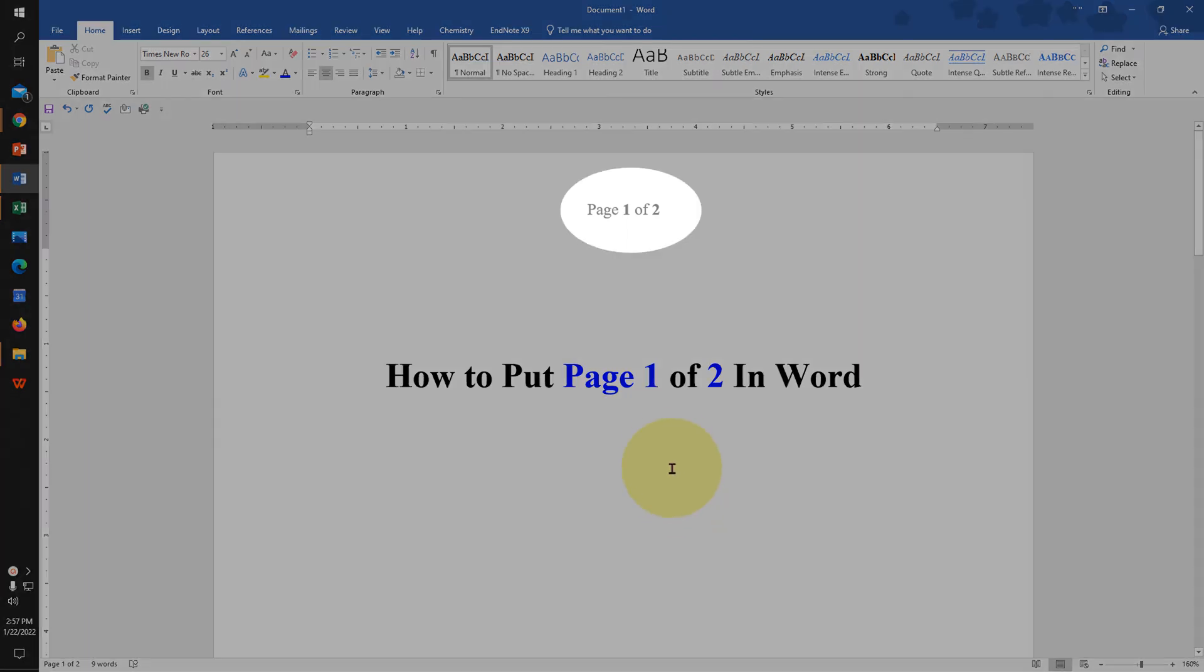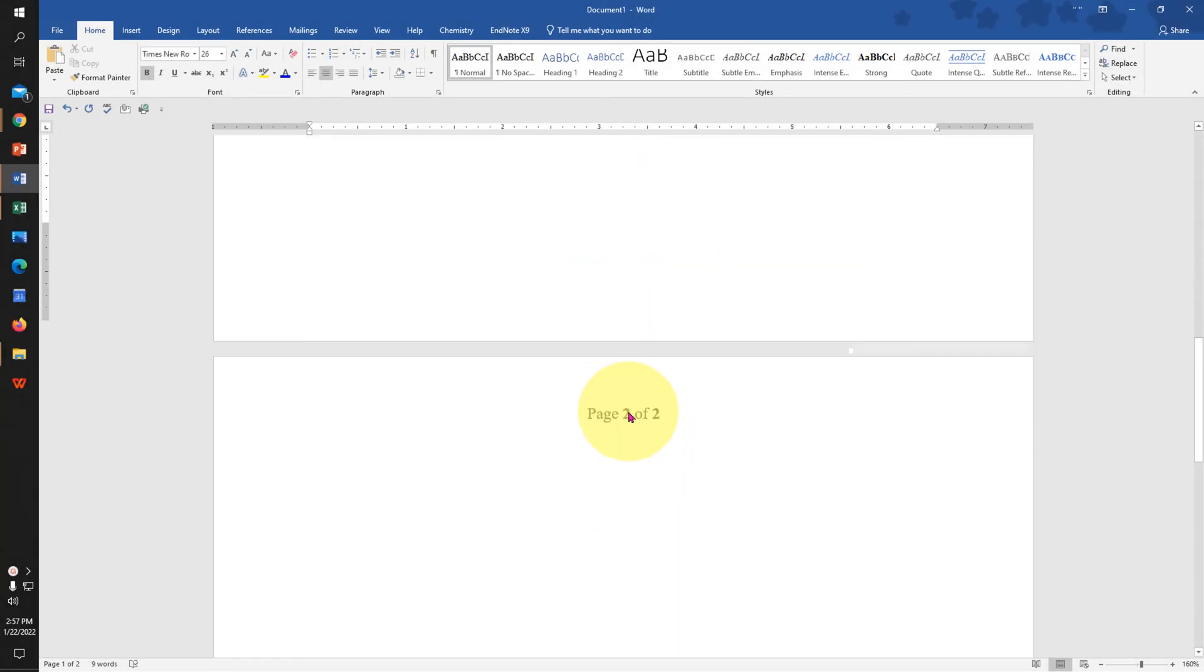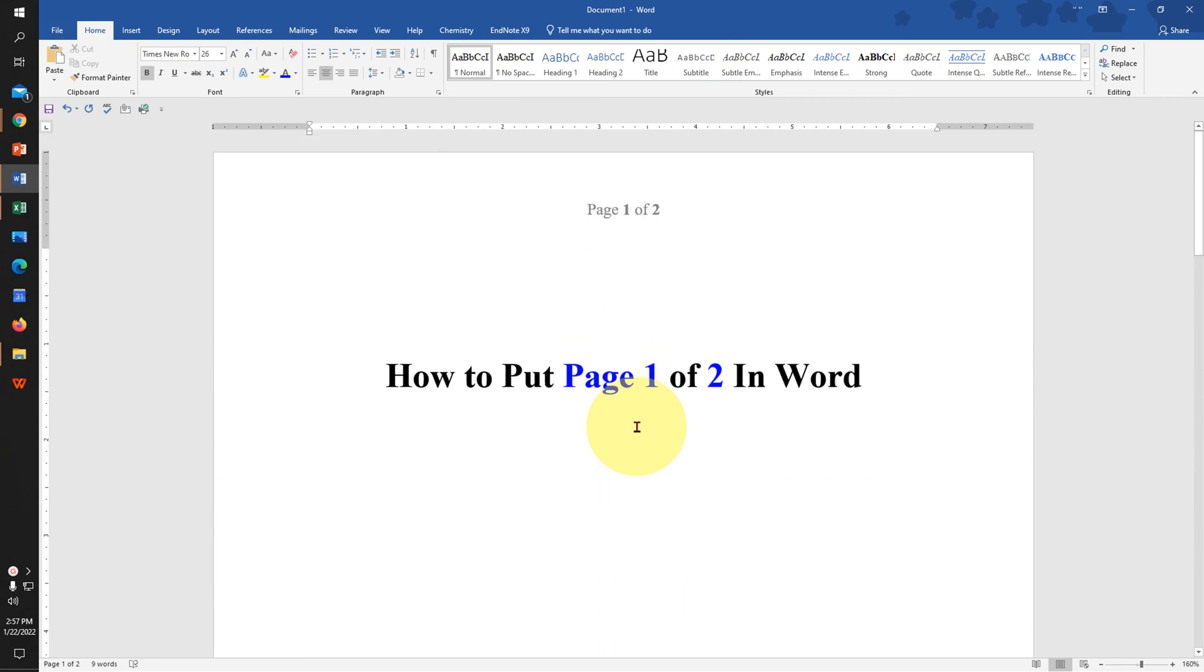In this video you will see how to put page 1 of 2 in a Word document, and if you go to the next page you will see page 2 of 2. It's very easy. Let's get started.